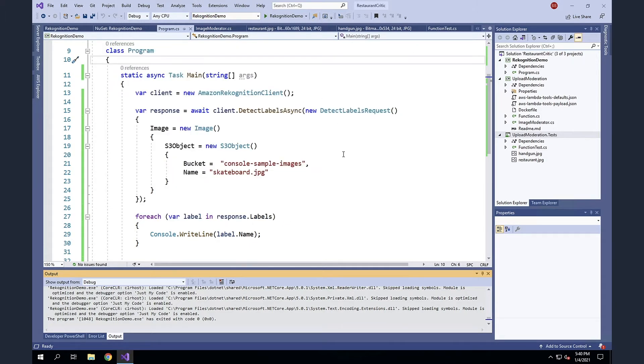Okay. And the reason that we're seeing items that weren't shown in the console is for each one of these items, we get back a confidence interval. And so those ones at the top are the things that it was most confident that it was seeing.